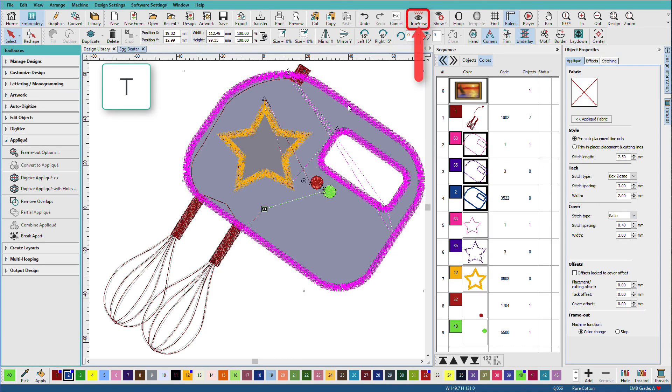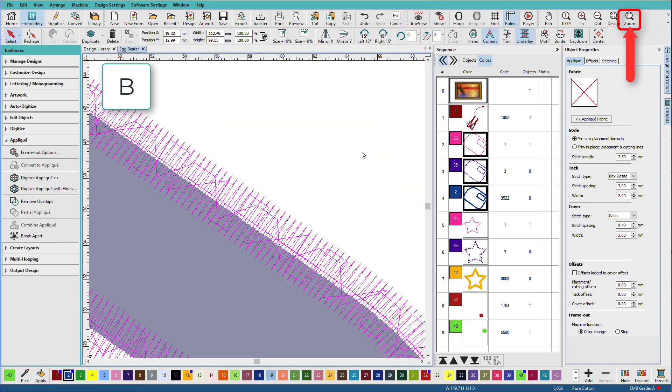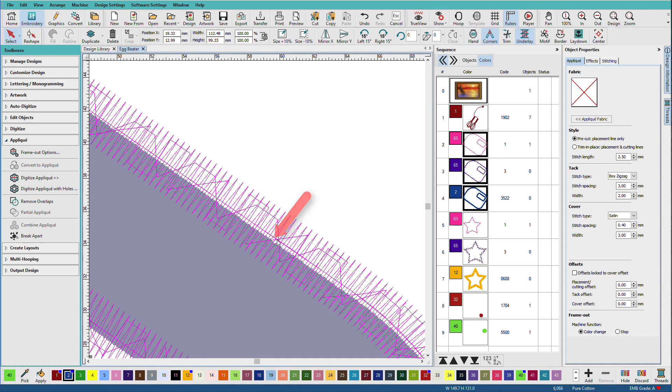If I turn off tree view and zoom in, there is my object outline, but it's also my placement line, the center of my tack down, and the center of my satin cover.